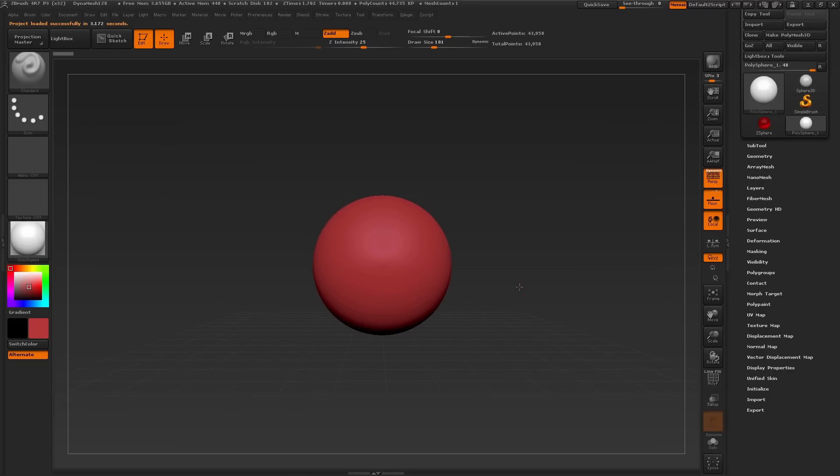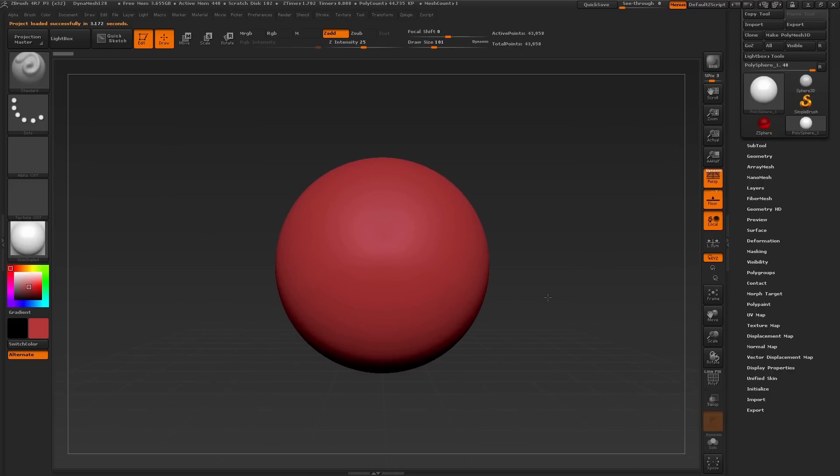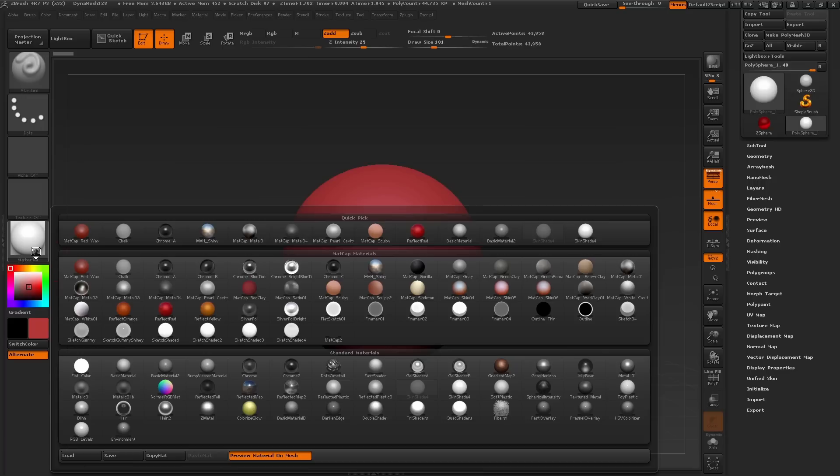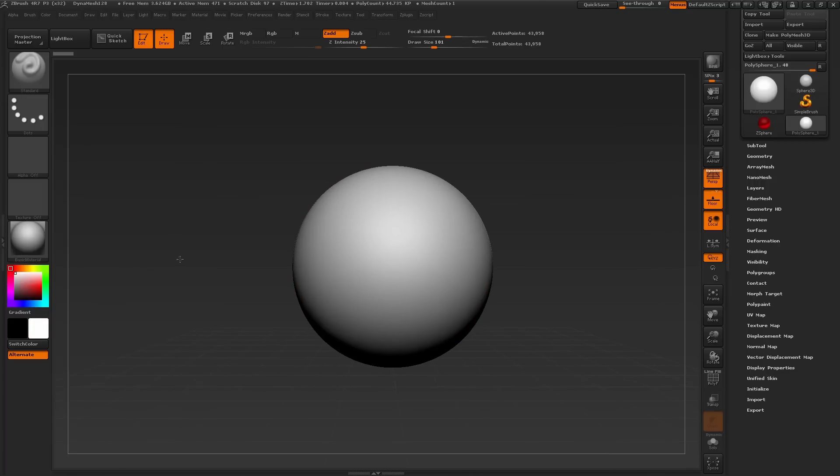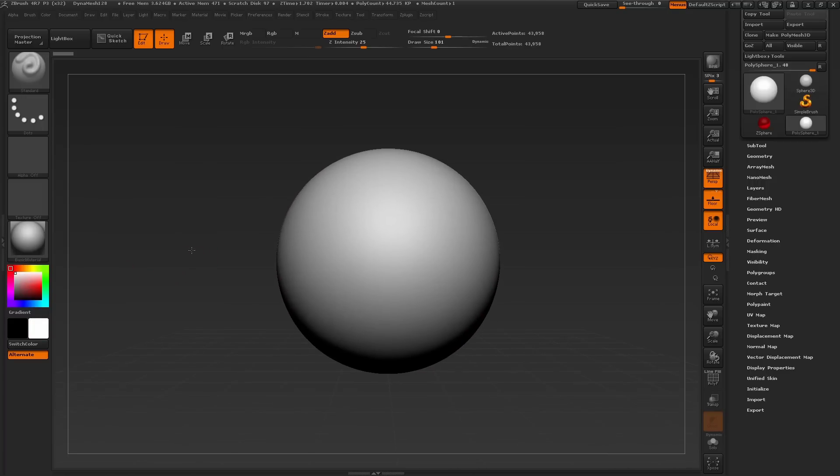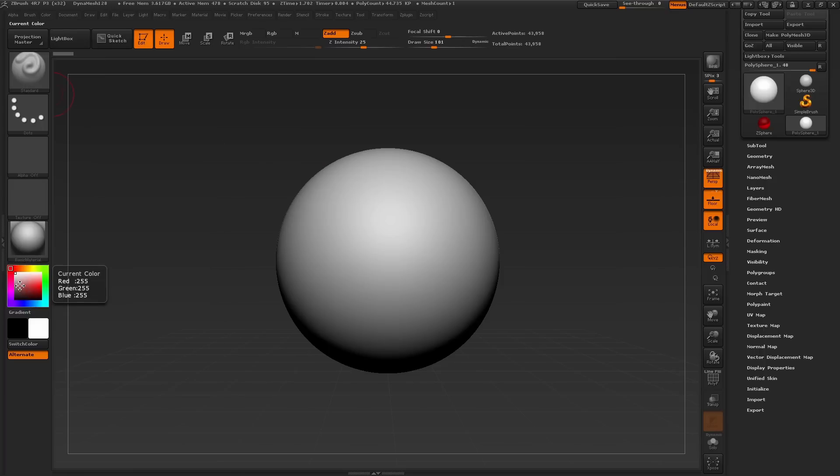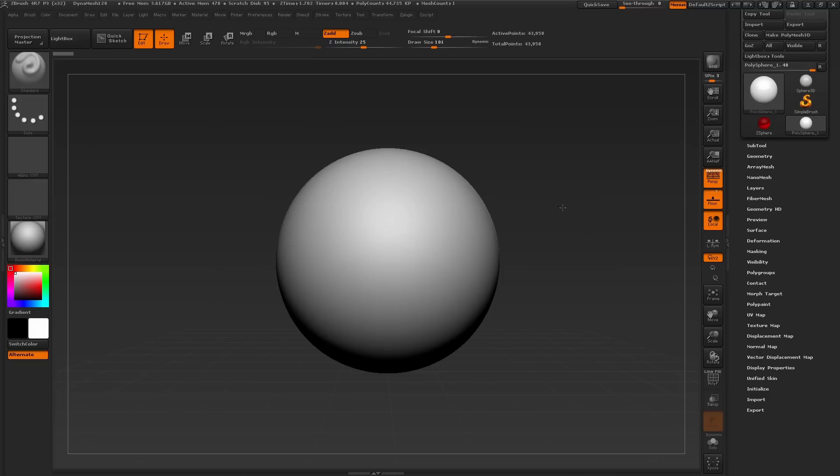Now let's take this opportunity to introduce a bit more of our ZBrush work environment. So far we've been focusing on our sculpting area which is our canvas, as well as the brushes, materials, and color palettes here on the left side, and also our brush settings here at the top. Now you've probably noticed this area here on the right. This area is called the tray.